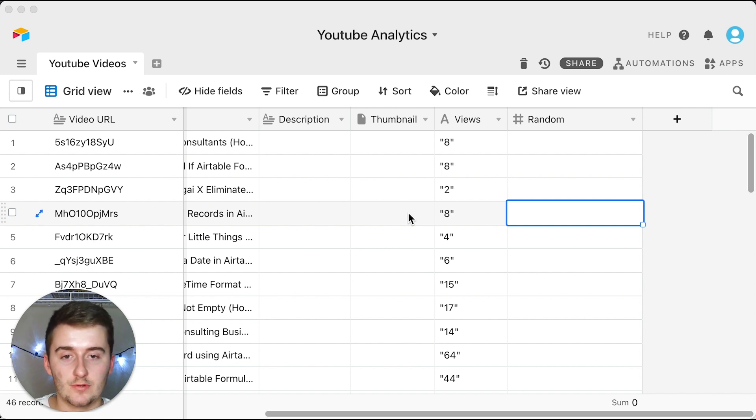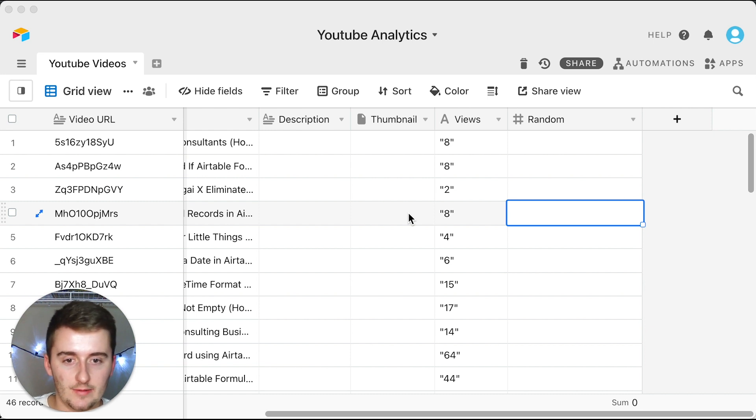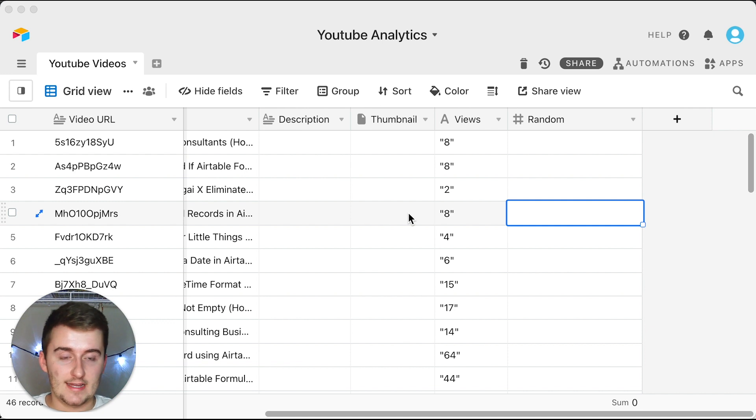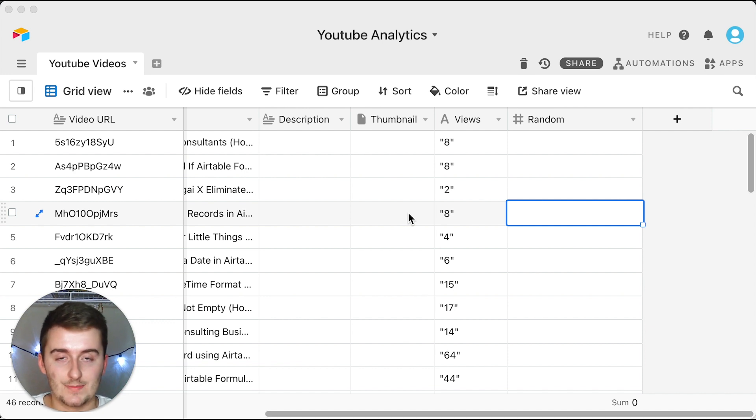There's a new script in there that allows you to pull stuff from YouTube Analytics into your Airtable database. The one that I'm going to be showing you is a lot simpler than that for the sake of helping you get started with these scripts in the Airtable marketplace.